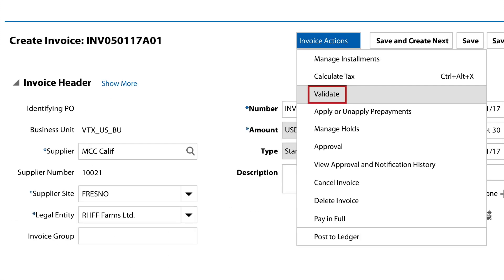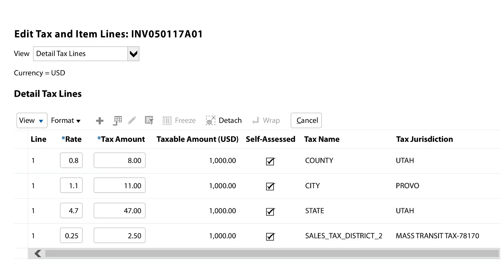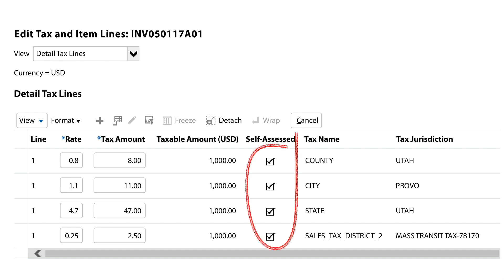Payables functionality works the same way. When the user validates the invoices, a real-time tax calculation call is made to Vertex. Vertex evaluates the invoice and determines if any use tax needs to be accrued. Accrued taxes are returned and recorded in Oracle as self-assessed.